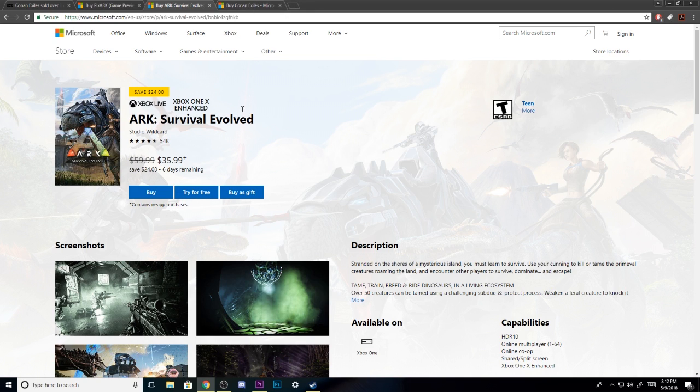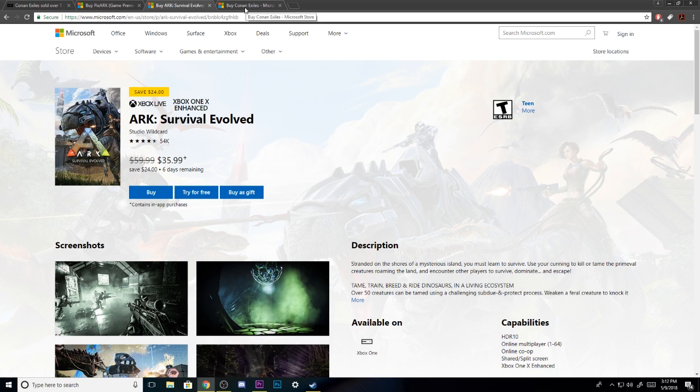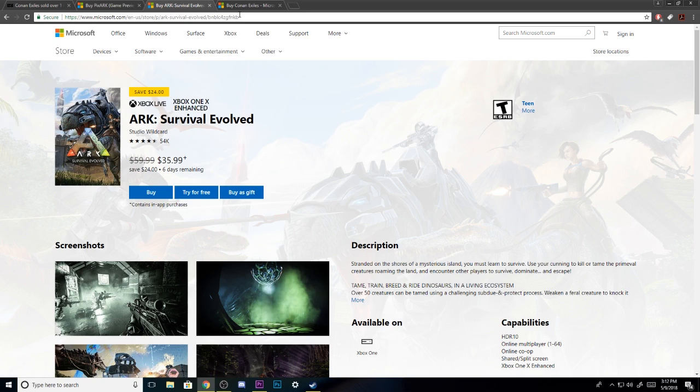At the same time, you can tell that ARK Survival Evolved definitely dropped that price almost in half just because they wanted to compete with Conan Exiles. Let me know what you guys think in the comment below. Like I said, I'm glad that Conan Exiles has sold 1 million copies. If you guys do want a free copy, let me know. I'll be doing the giveaway very soon. I just have to figure out what platform I want to do it on. I know a lot of you guys play on Xbox One, so most of you guys will most likely be picking that.